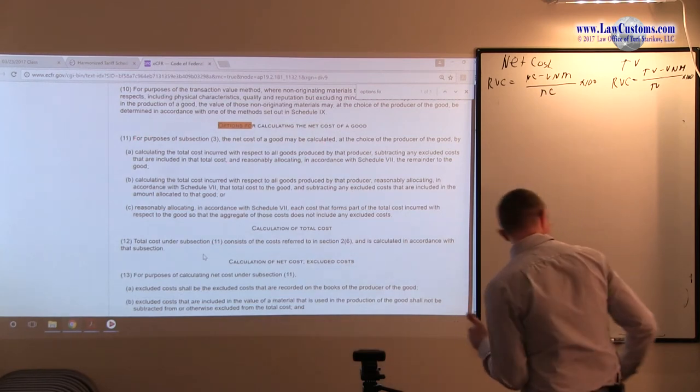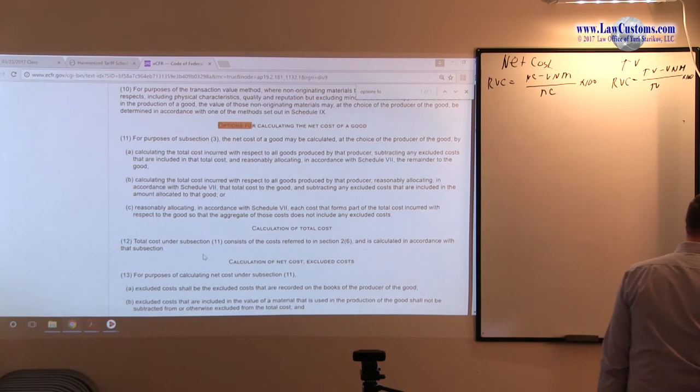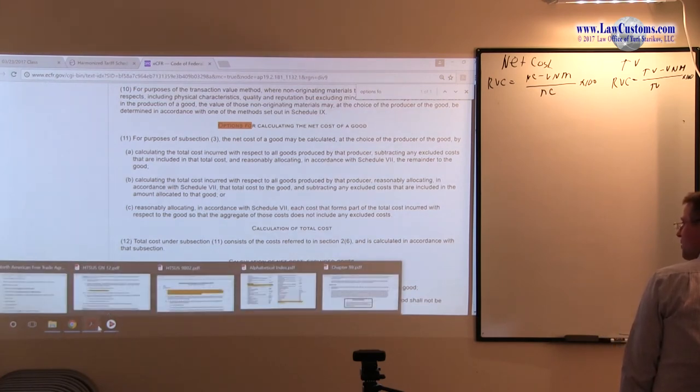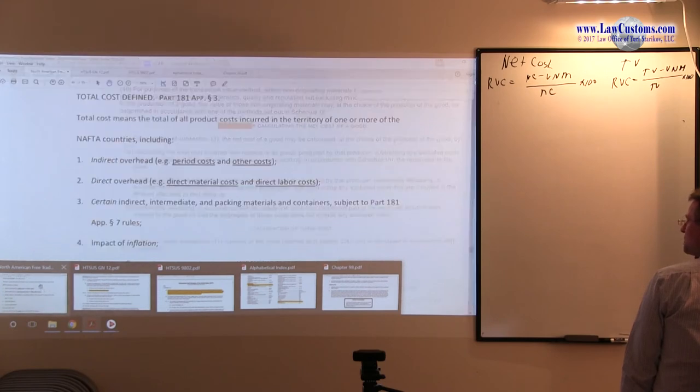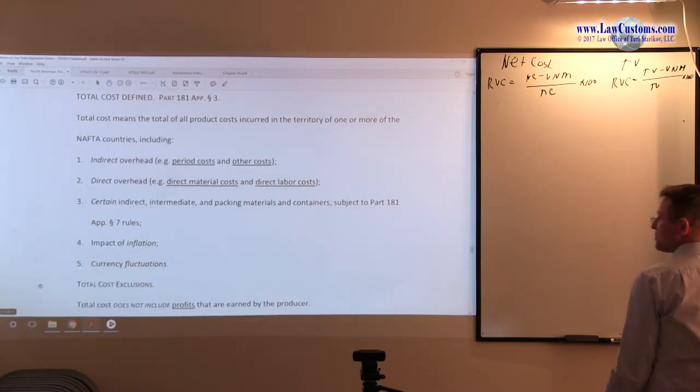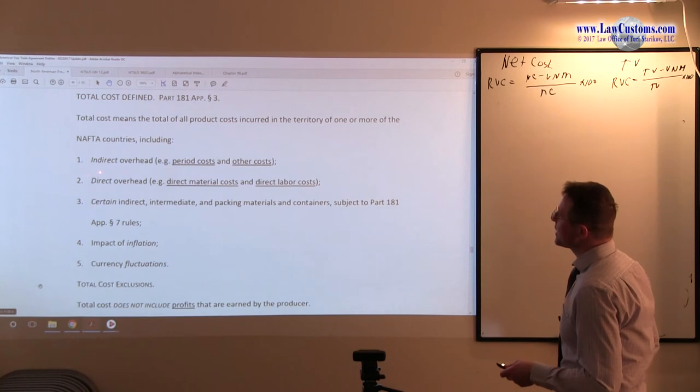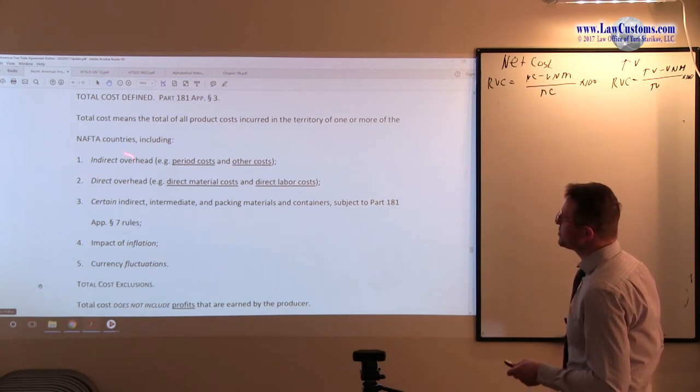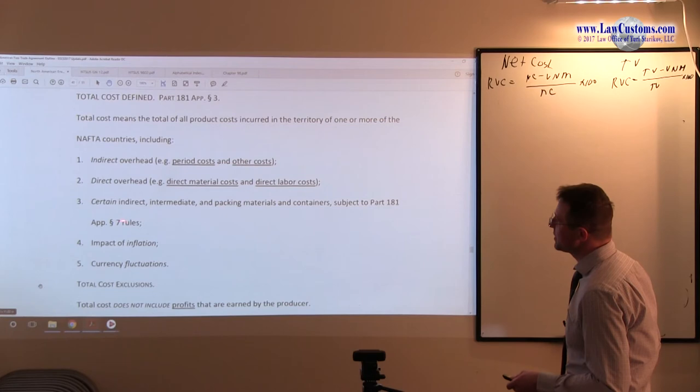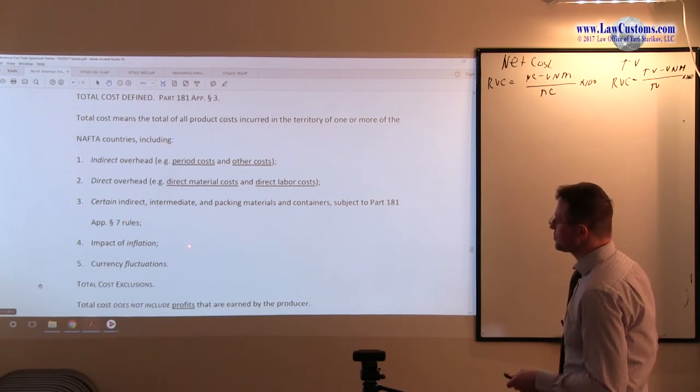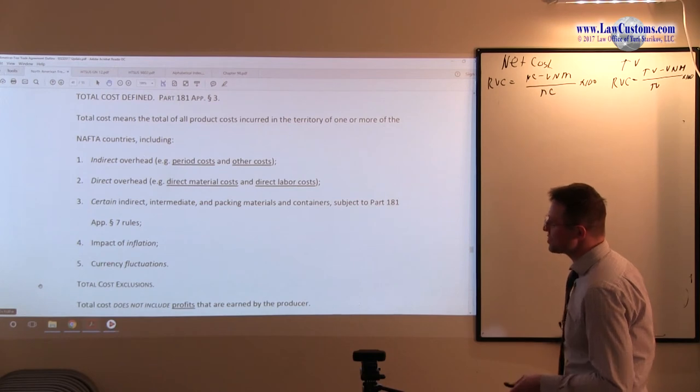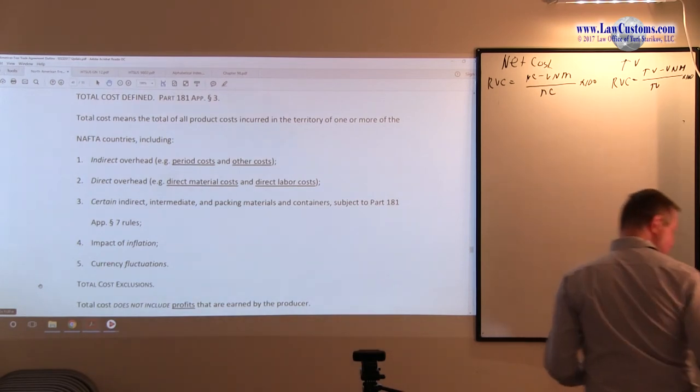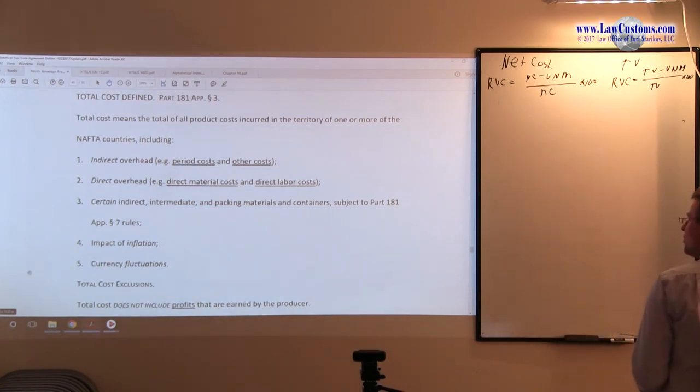This is why we are worried about this concept, and this is why Customs examiners thought it's important enough to have a question asked on it. Indirect cost includes indirect overhead, direct overhead, and packing materials. Inflation and currency fluctuations are also part of the total cost.